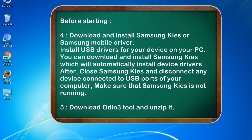4. Download and install Samsung Kies or Samsung mobile driver. Install USB drivers for your device on your PC. You can download and install Samsung Kies, which will automatically install device drivers. After installation, close Samsung Kies and disconnect any device connected to USB ports of your computer — make sure Samsung Kies is not running. 5. Download the Odin 3 tool and unzip it.